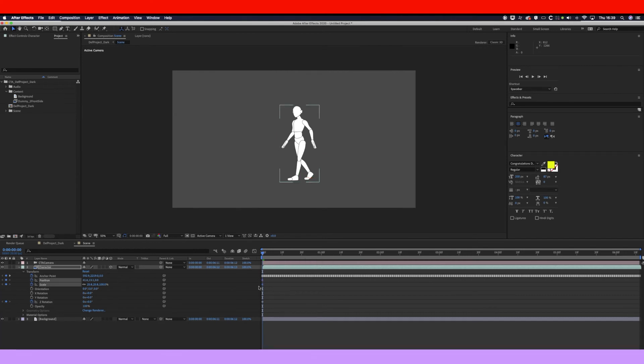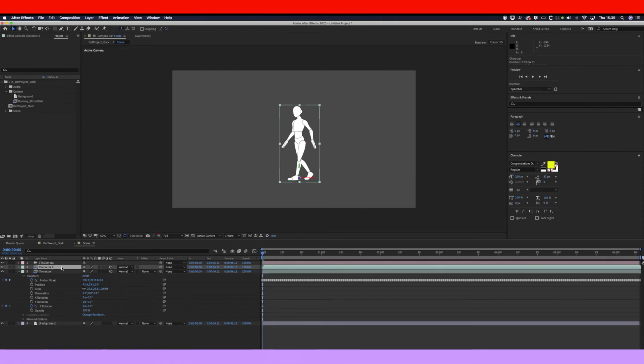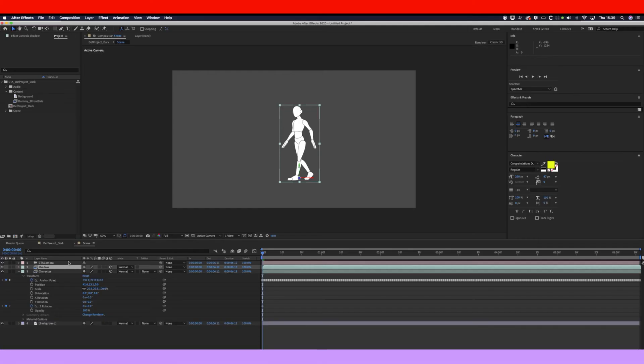So now we've done that, what you want to do is duplicate that to make your shadow. Let's call that shadow. You can never remember if it's two Ds or one D in shadow, so sorry if that's wrong.